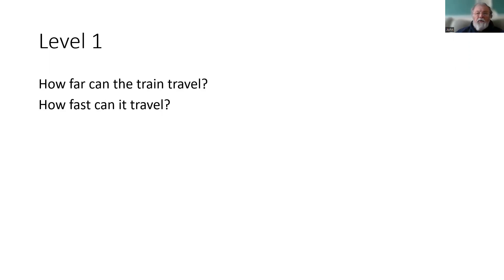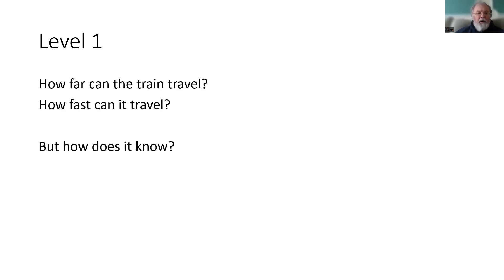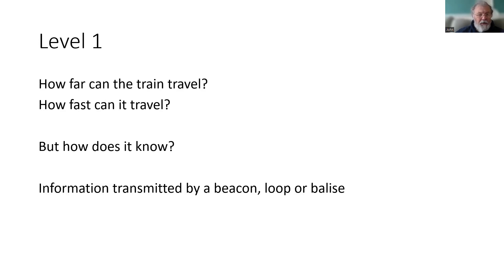Level one is a way of transmitting information to the train. But how is that achieved? How does the train know how fast it can travel and how far? We need to find a mechanism for transmitting the information from the trackside to the ETCS onboard, and that can be either through beacons or loops or balises.